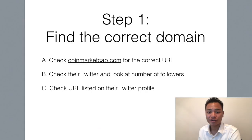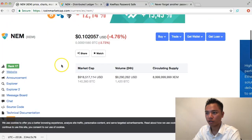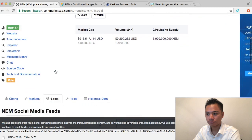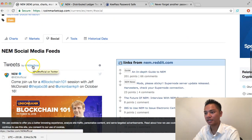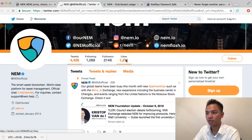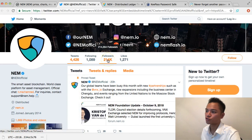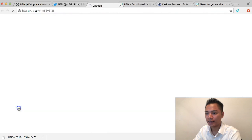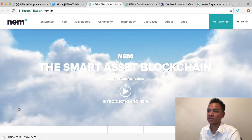We're also going to check out their Twitter profile. We'll go back to CoinMarketCap and click on the social button under NEM. It shows us their Twitter profile, which is at NEM Official. They have 214,000 followers, and the link they're promoting is nem.io. So I'll click that, and it takes us back to the same website.